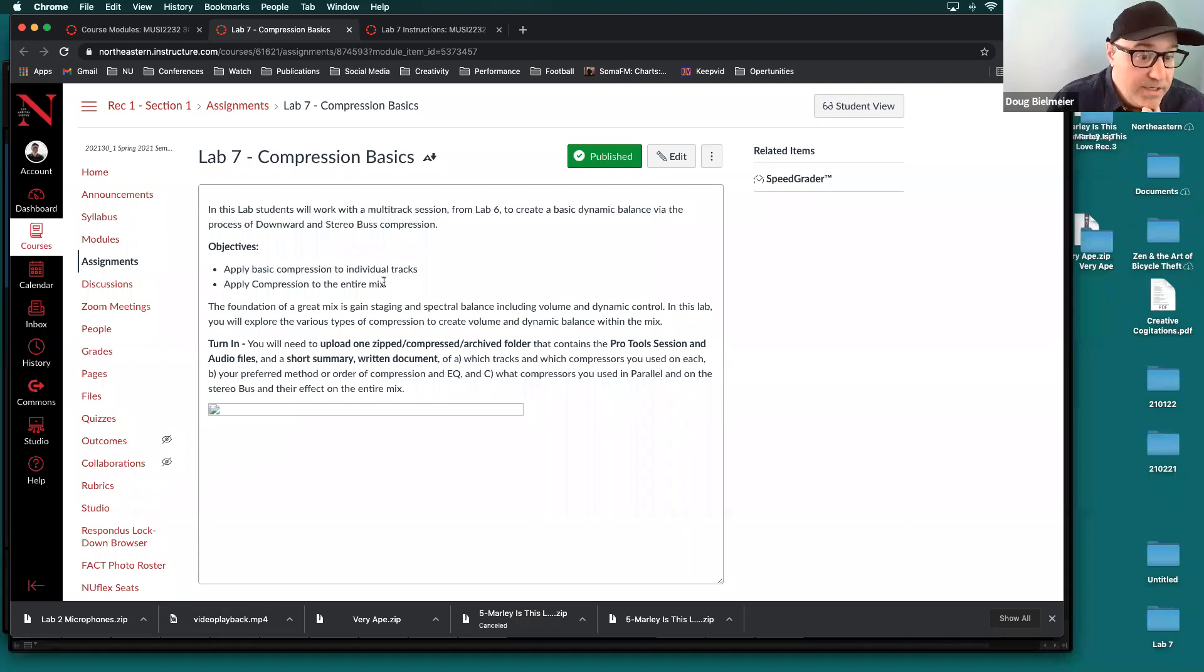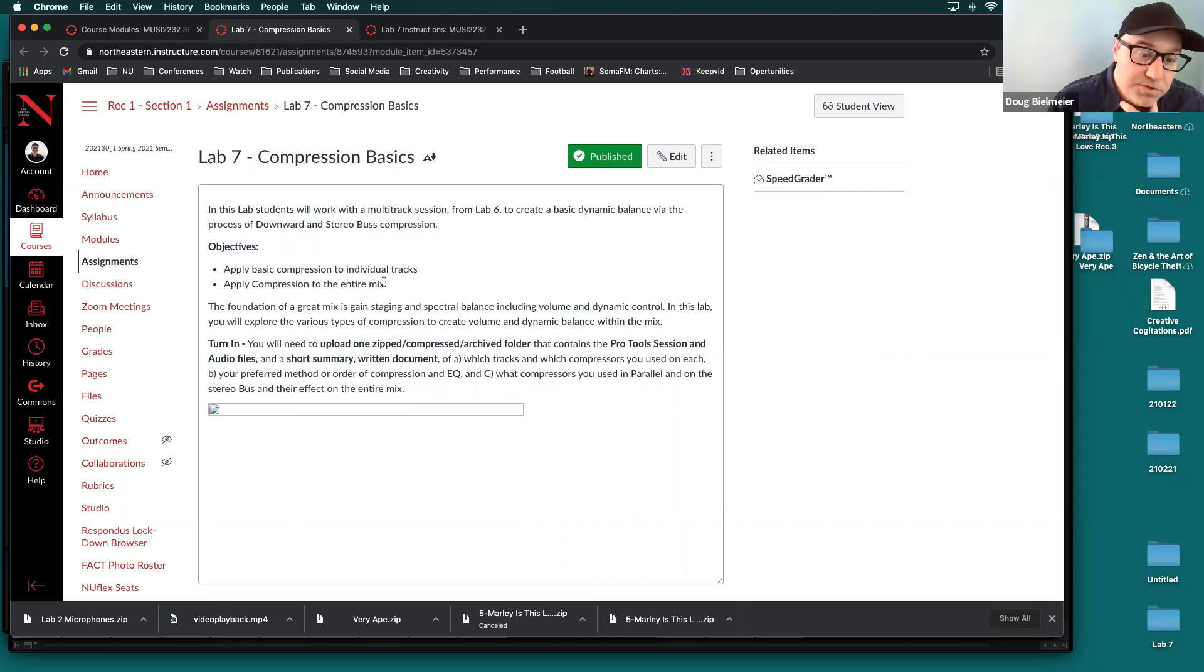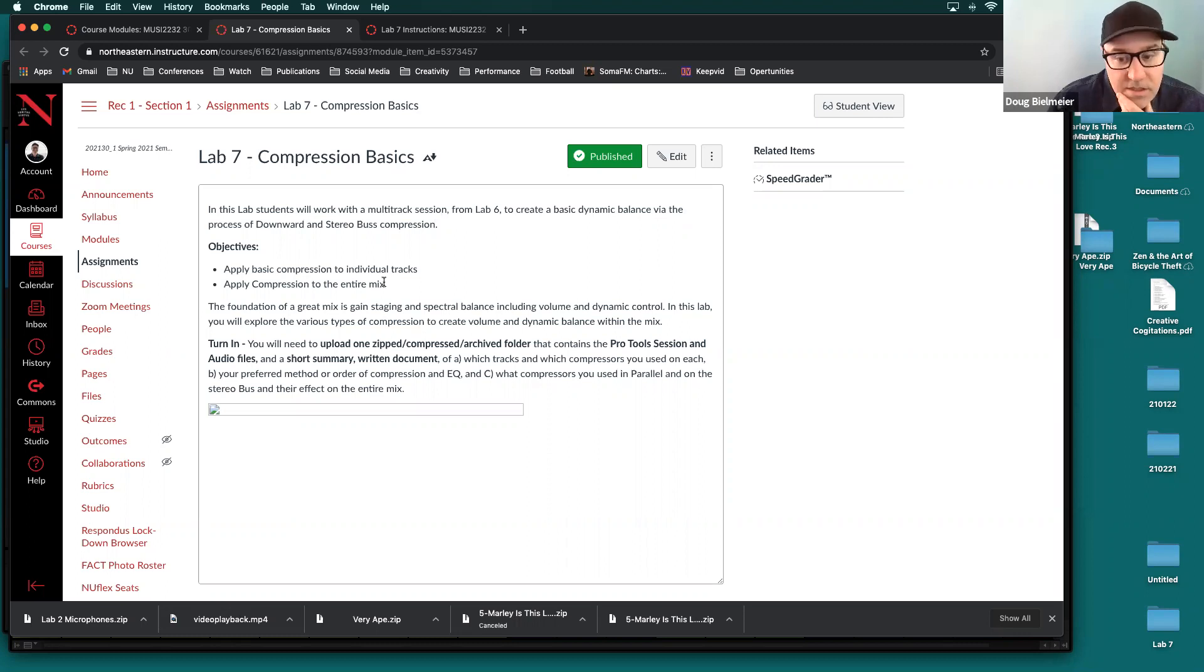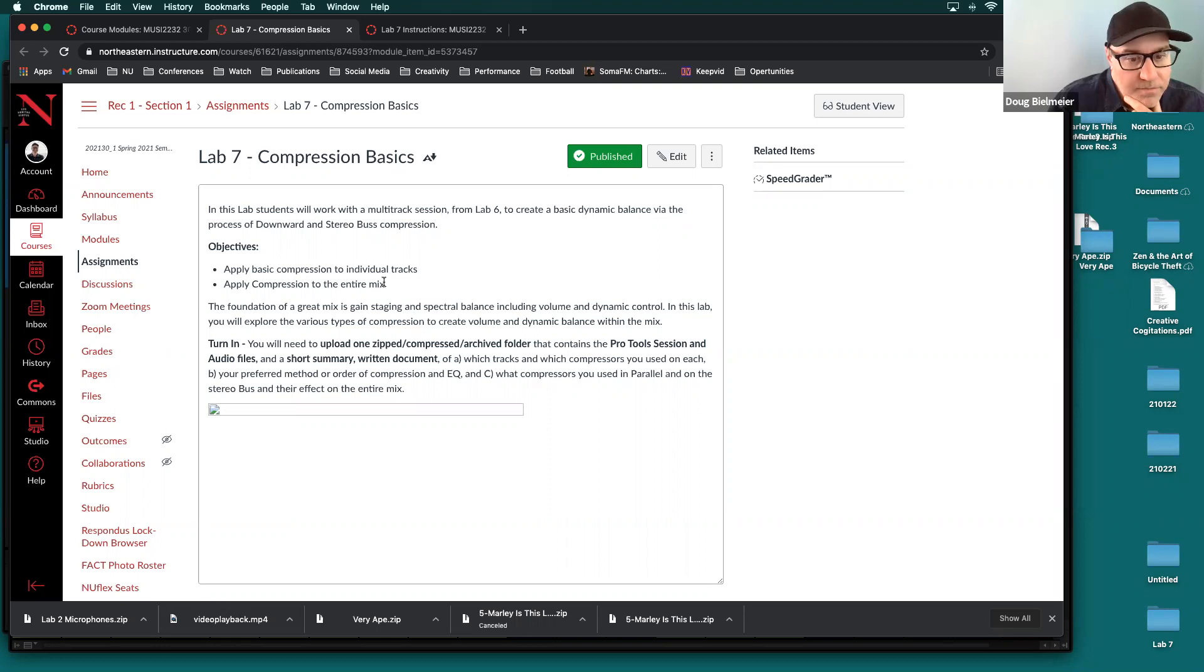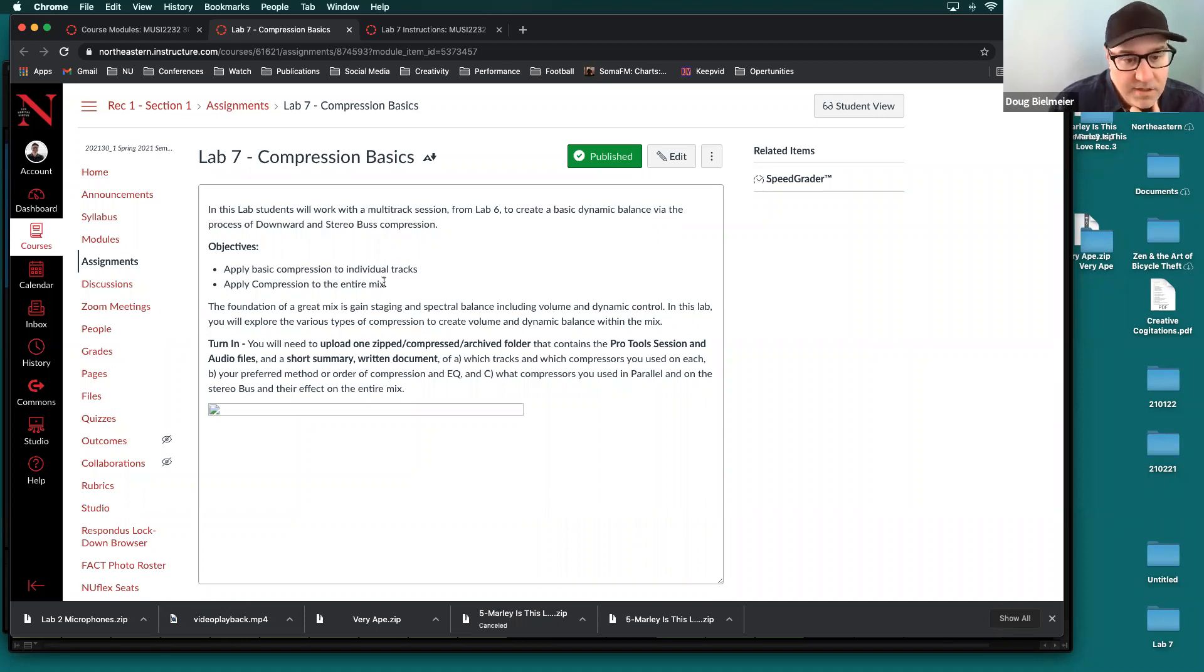So really today, you're going to be doing really only two things in this lab, and that's applying basic compression to individual tracks, as well as applying compression to the entire mix. So there's two different processes to do that. But a lot of this lab is experimenting and working with different types of compressors, different plugin compressors that you have in Pro Tools, and then using them on different tracks, or on all the tracks.